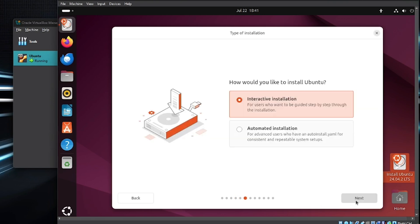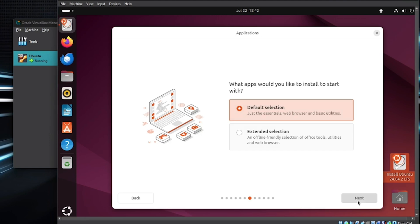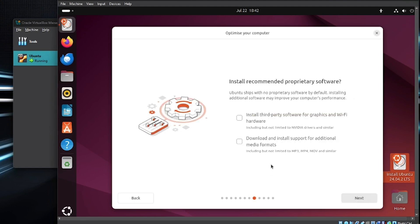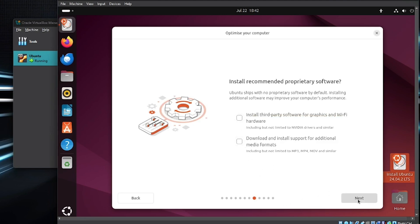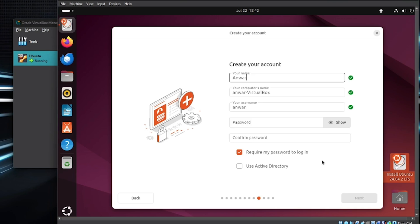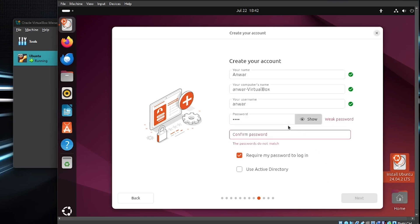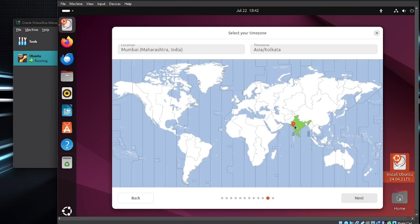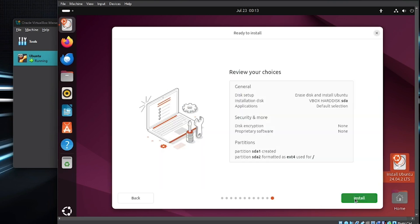Choose Interactive Installation and proceed. You'll now see software options. If you only need basic apps like a browser, stick with the default. If you want office tools or media players, go with the extended selection — but make sure you're connected to the Internet for that. I'll stick with the default. Next, you'll see options for graphics and Wi-Fi drivers. I usually skip these as they don't always work reliably. Now choose the disk for installation — select Erase Disk and install Ubuntu, then click Continue. Create your user account by entering your name and password. Click Next, select your time zone, and review the installation summary. Click Install to begin.